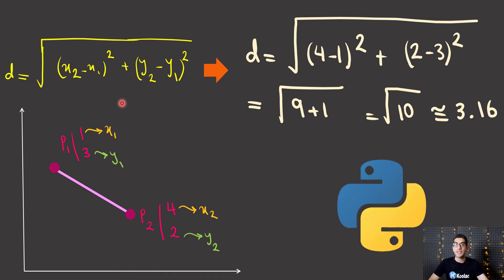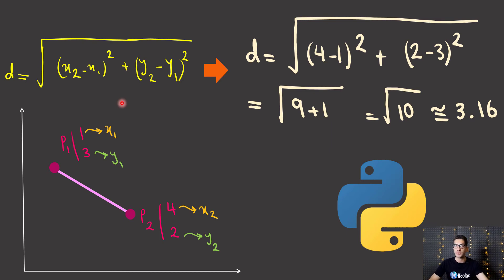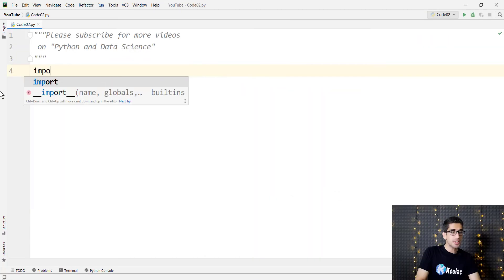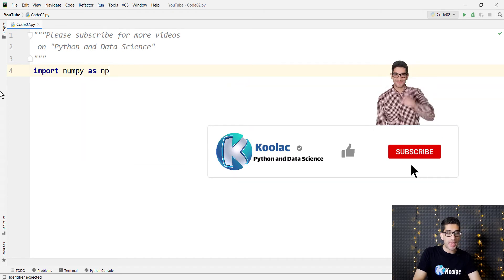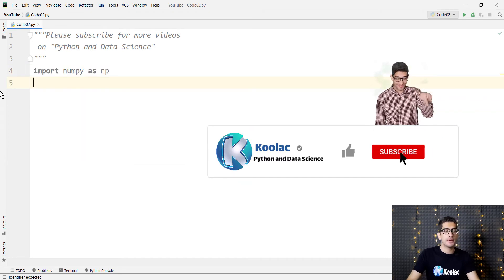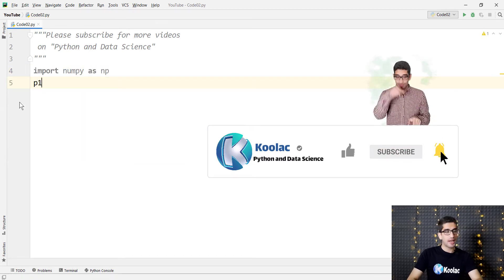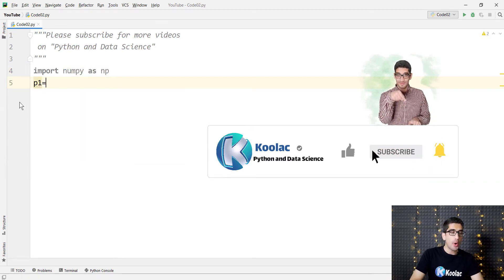So now let's see how we can calculate the Euclidean distance between these two points in Python programming language. First of all, we should import numpy package. So we import numpy as np, and then we define our first point,